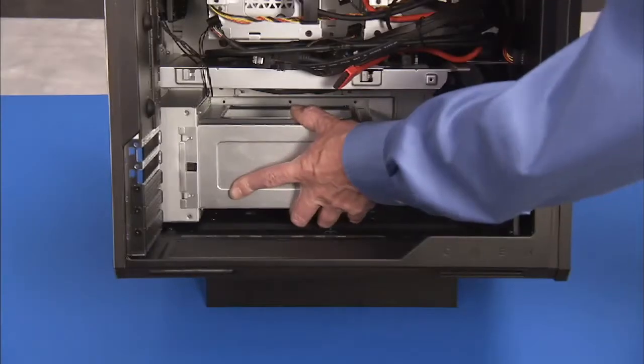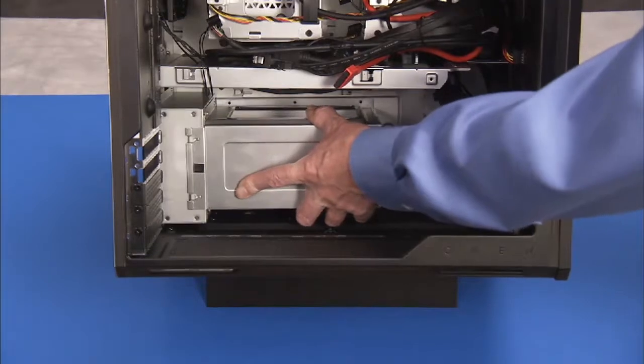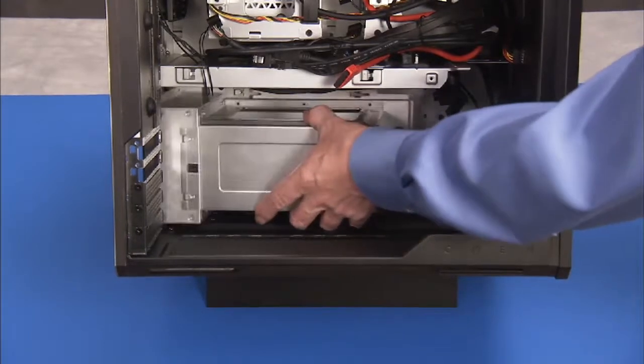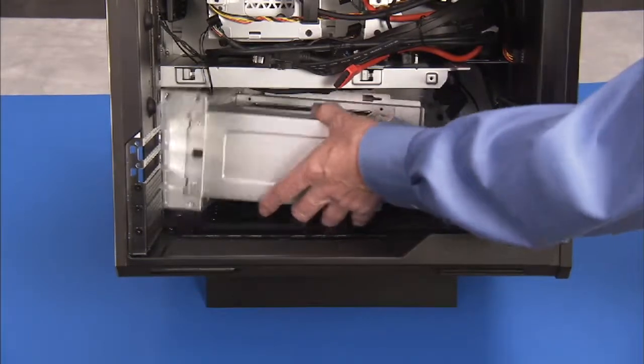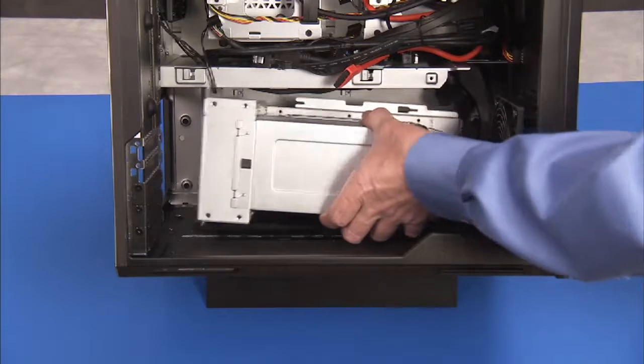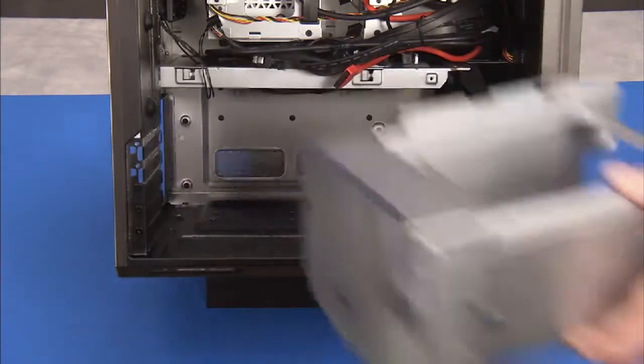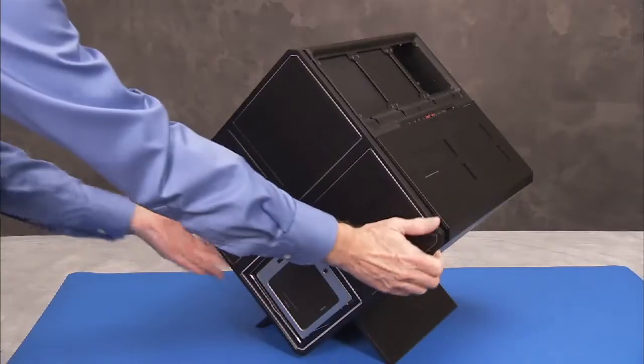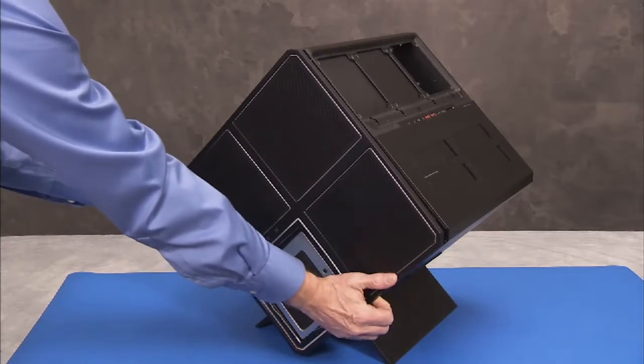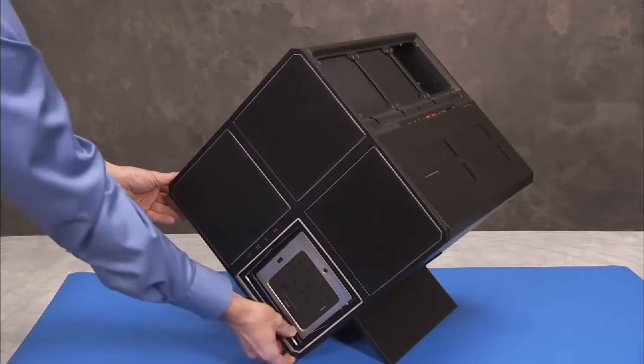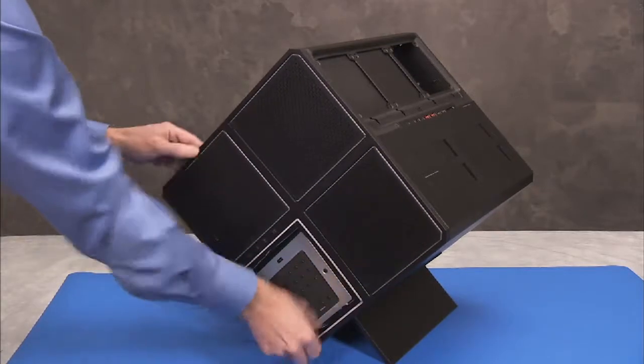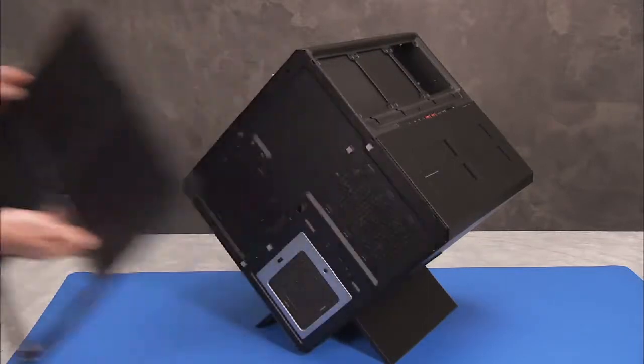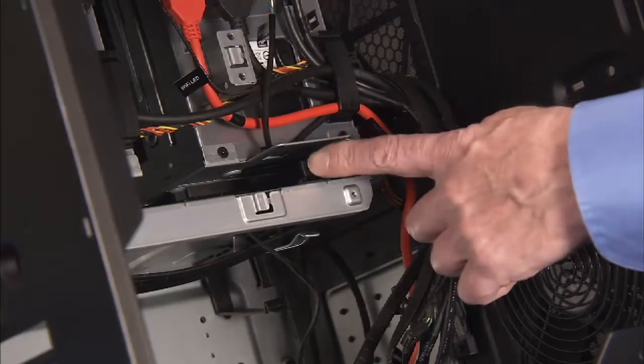Remove the power supply cage, the lighting cover, and the back cover. And the optical drive.